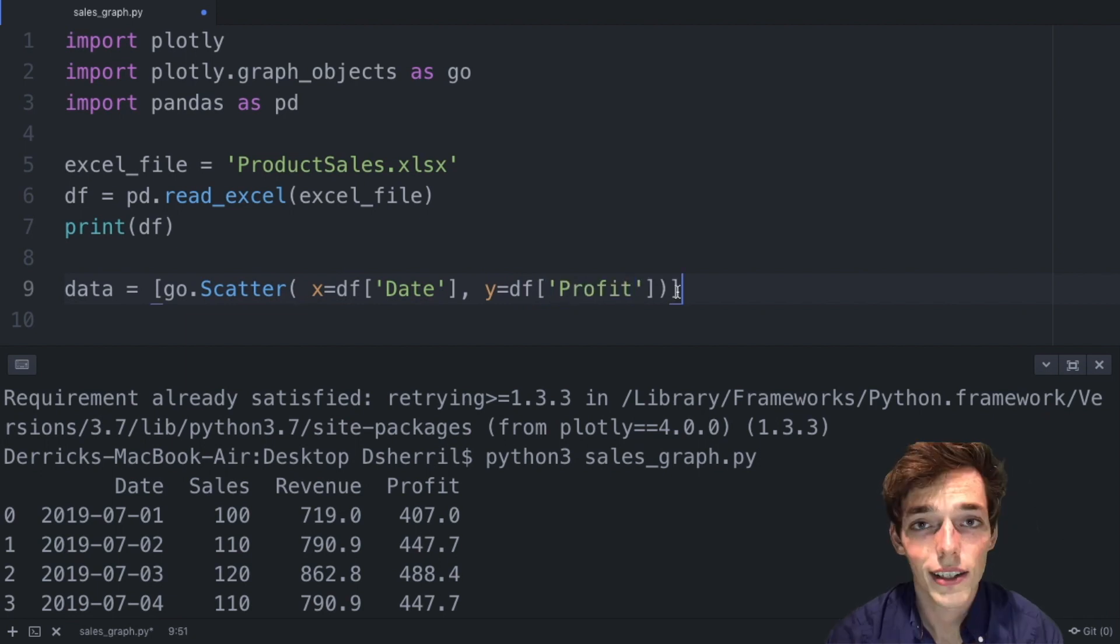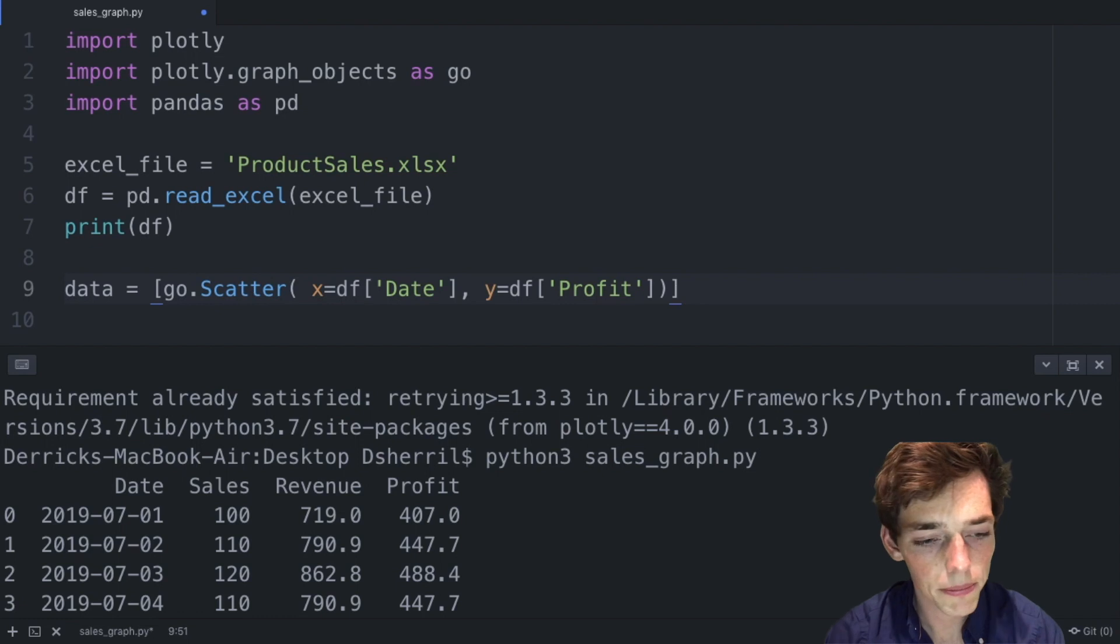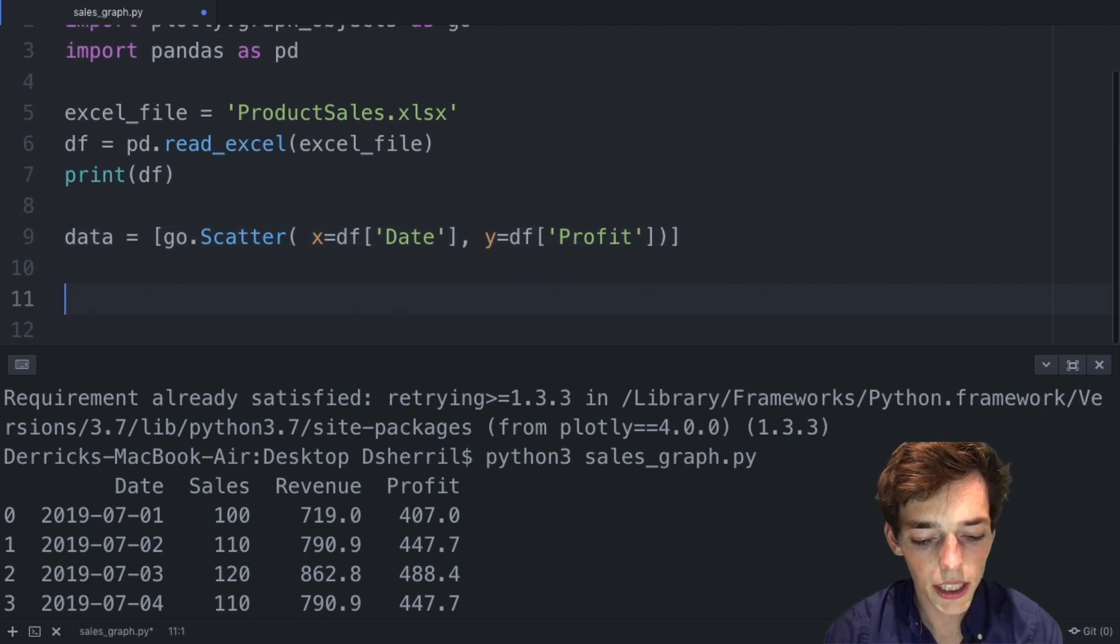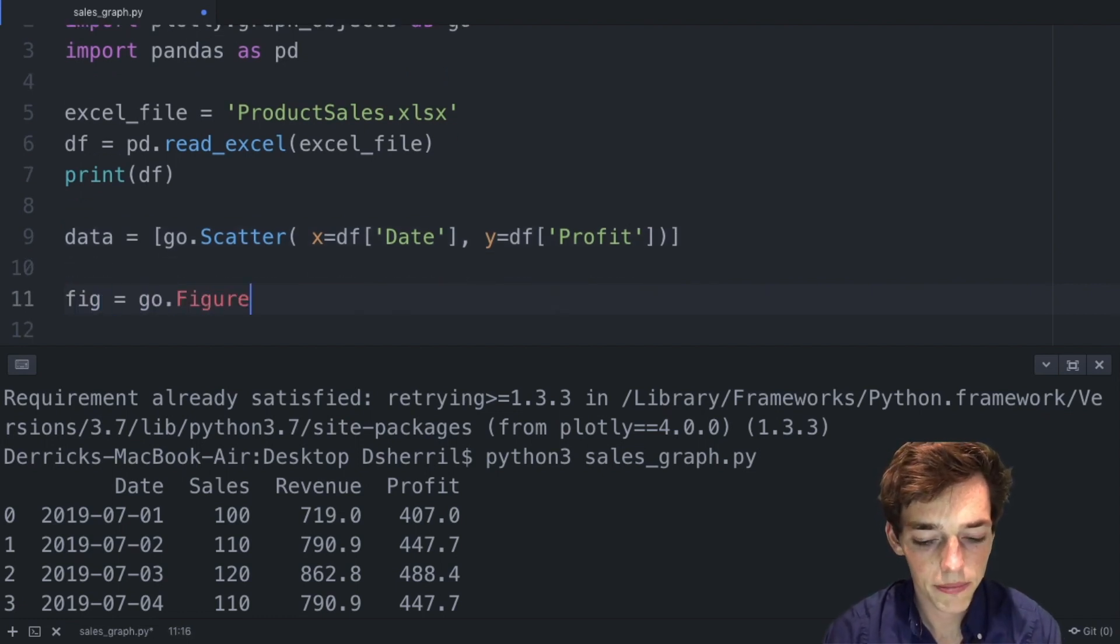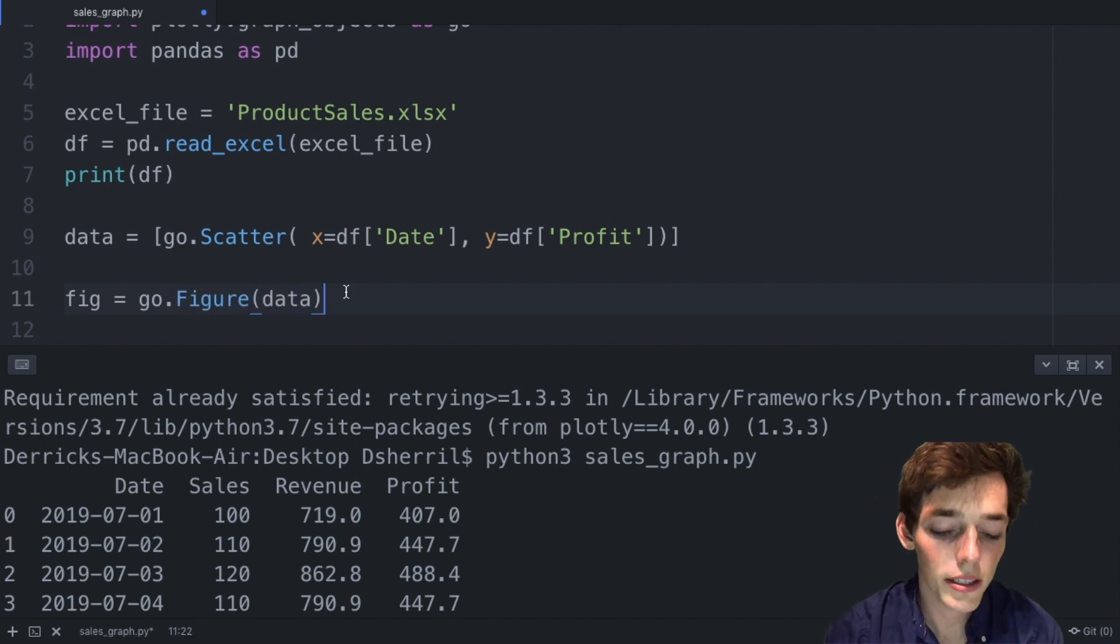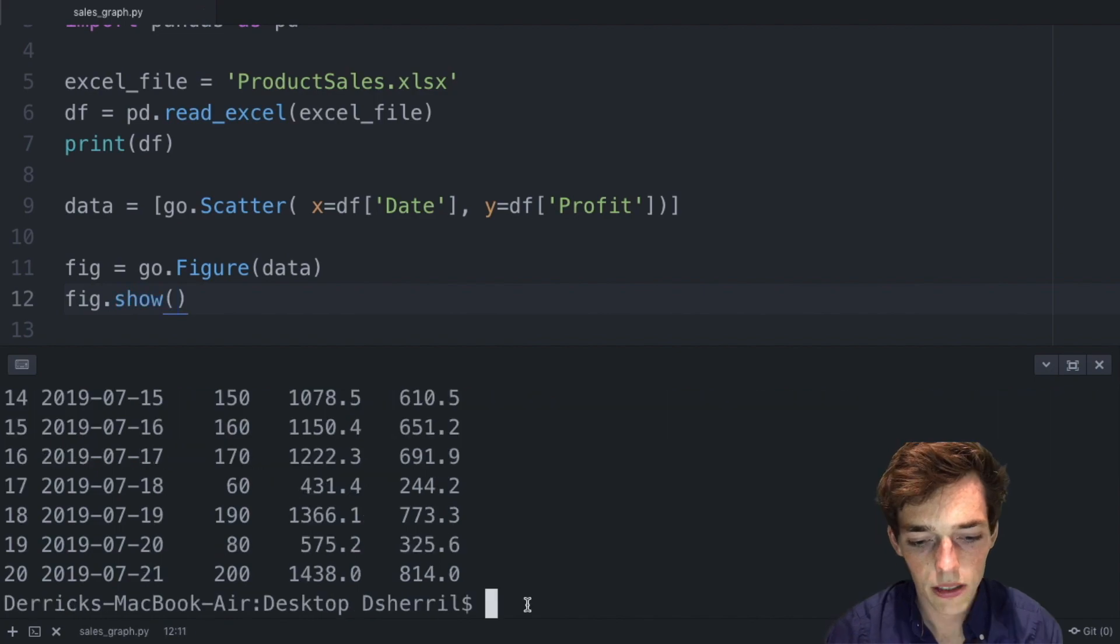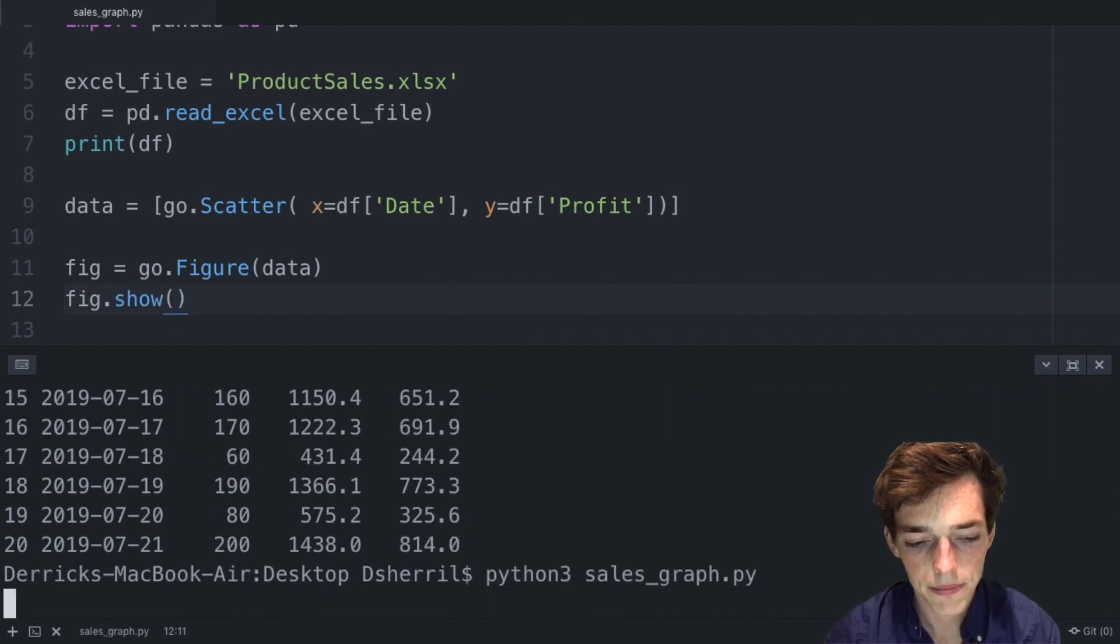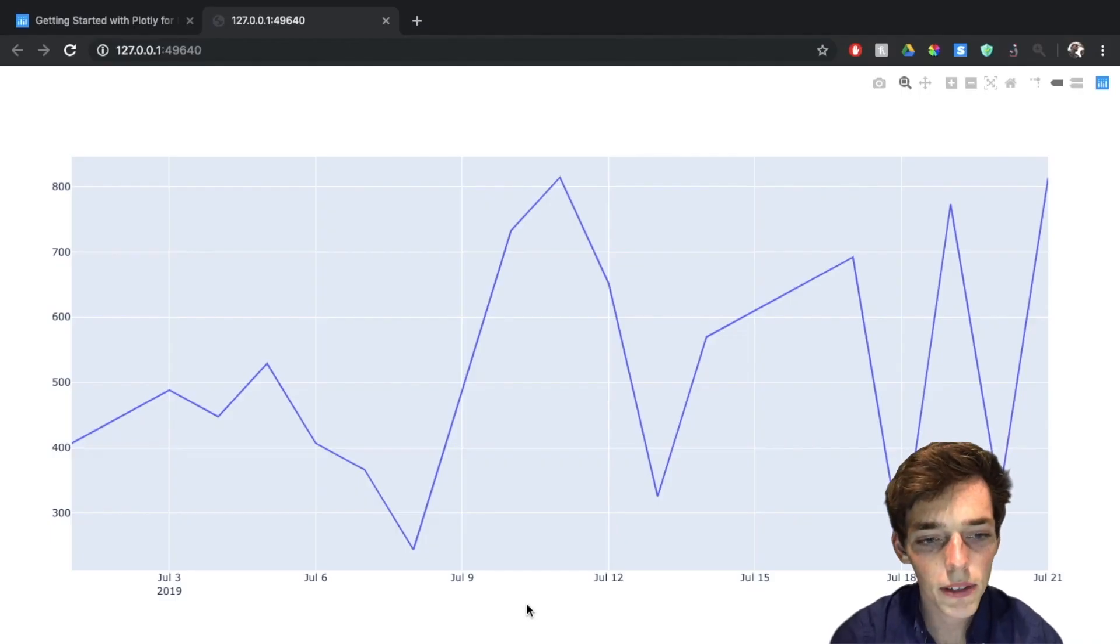Now that we have this made, all we need to do is pass this to a figure. So let's say fig equals go.figure and then we'll pass in data. Now to display it we need to type in figure.show. Go down and execute again, and when the result loads we see that we have an interactive plot in an HTML page.